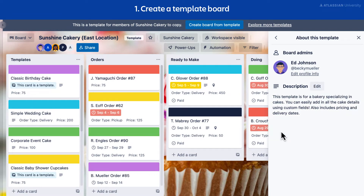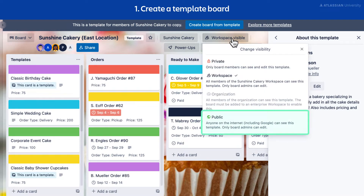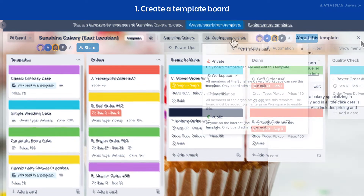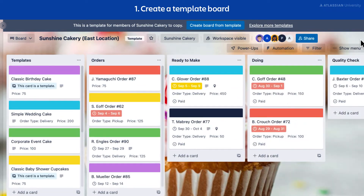Any public board can be converted to a template. If you're on a Trello Premium or Enterprise plan, boards of all visibilities can be turned into templates. For workspace use, you can change a template back to a board by navigating to the board menu.